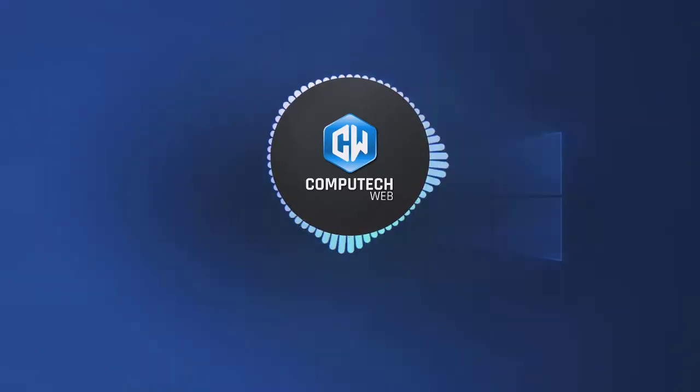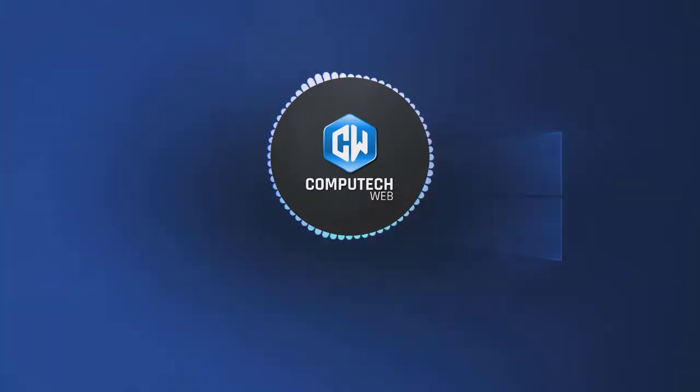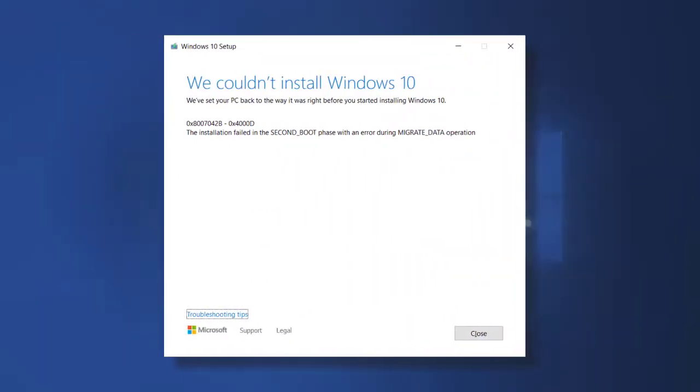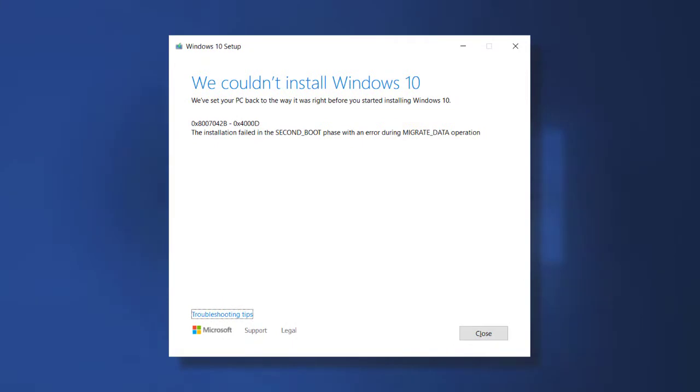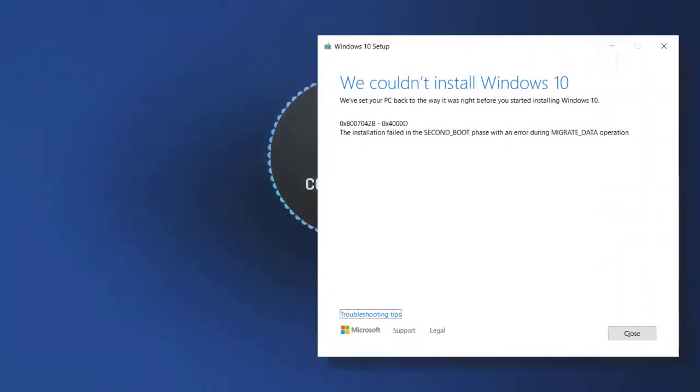Hello everyone, in this video I'm going to show you how to fix error 0x8007042B which appears when updating a Windows operating system or installing Windows 10.